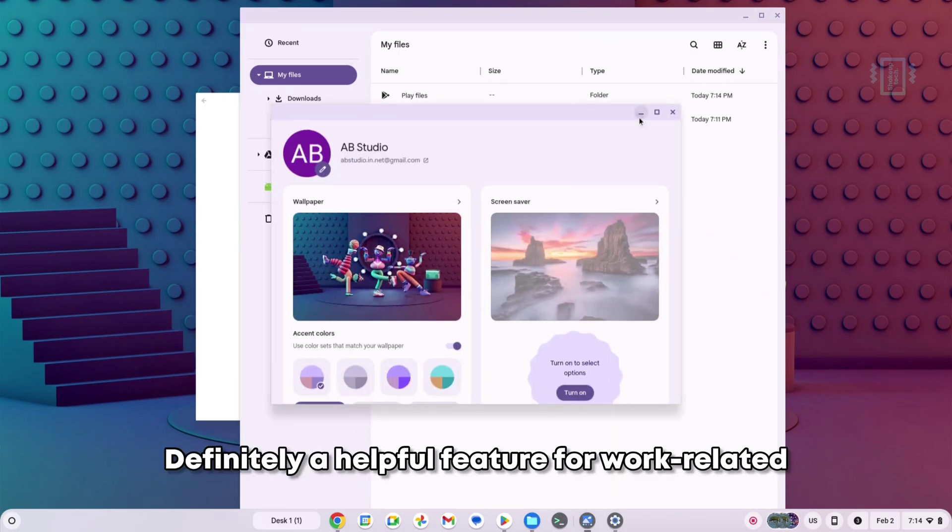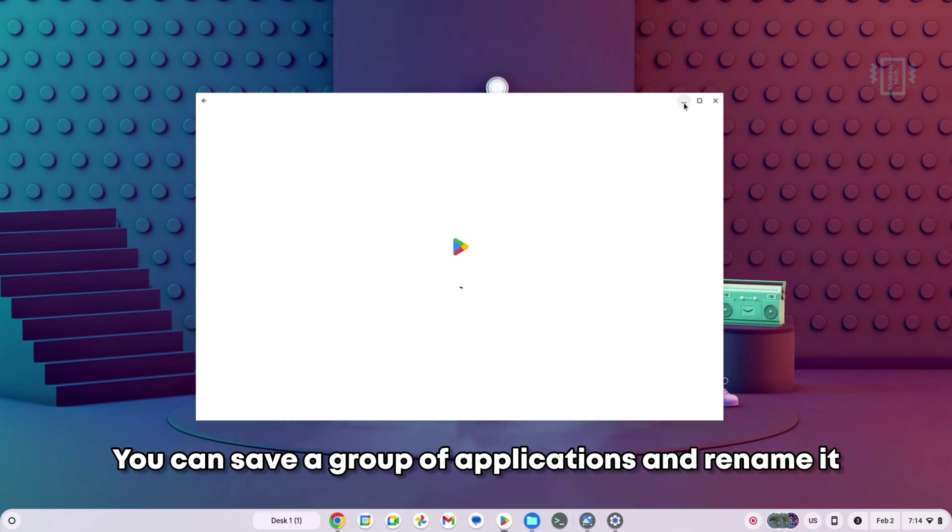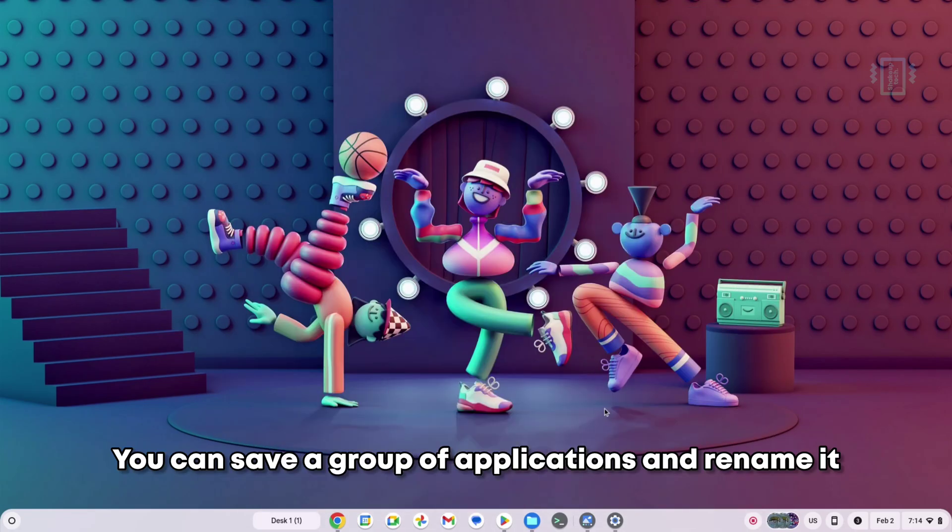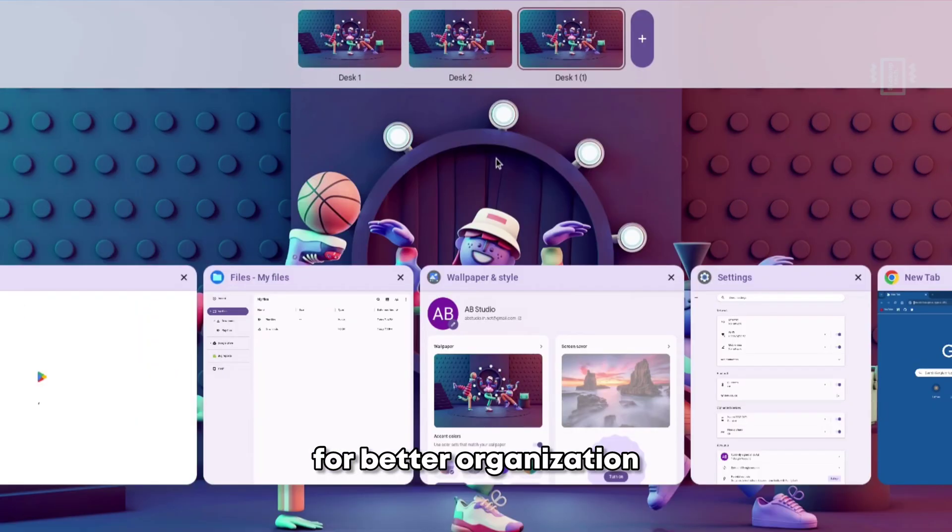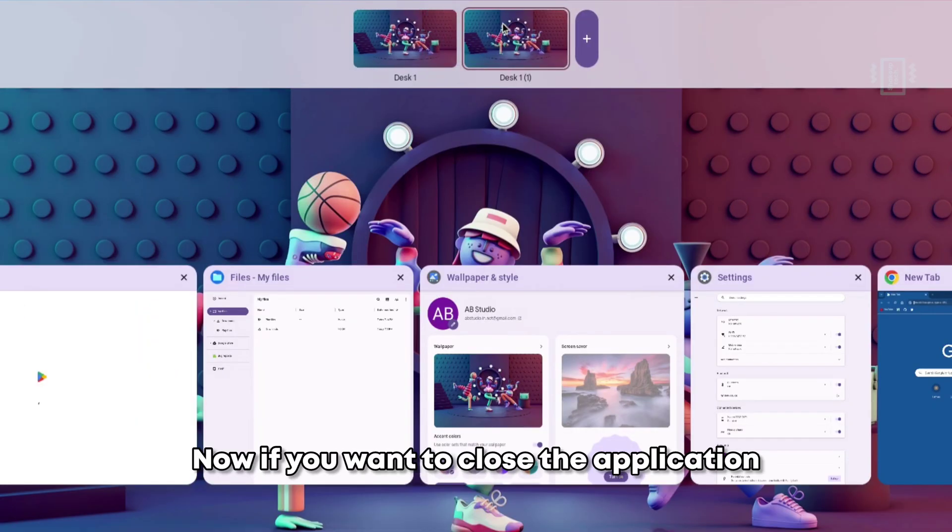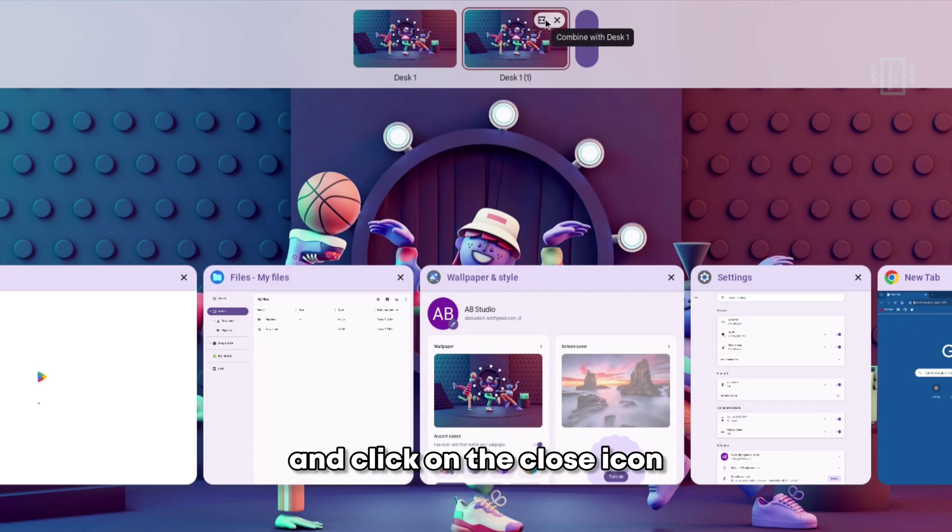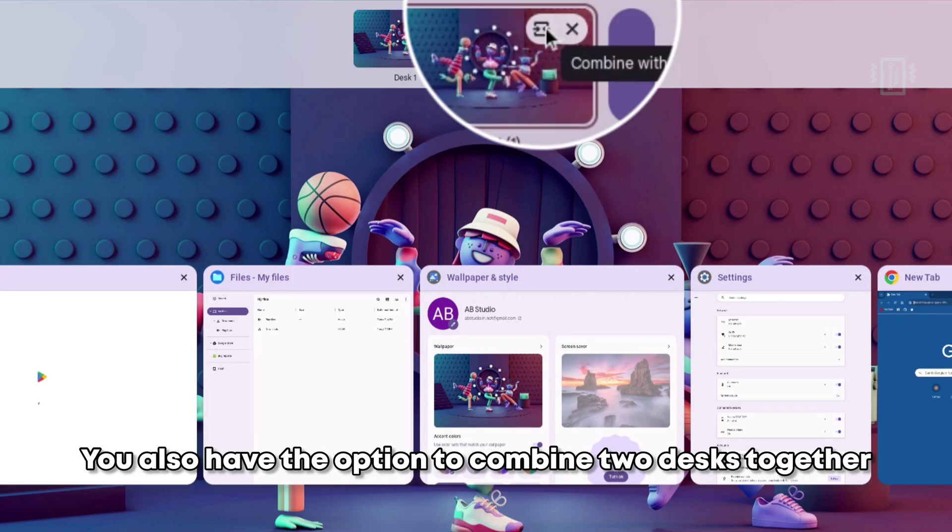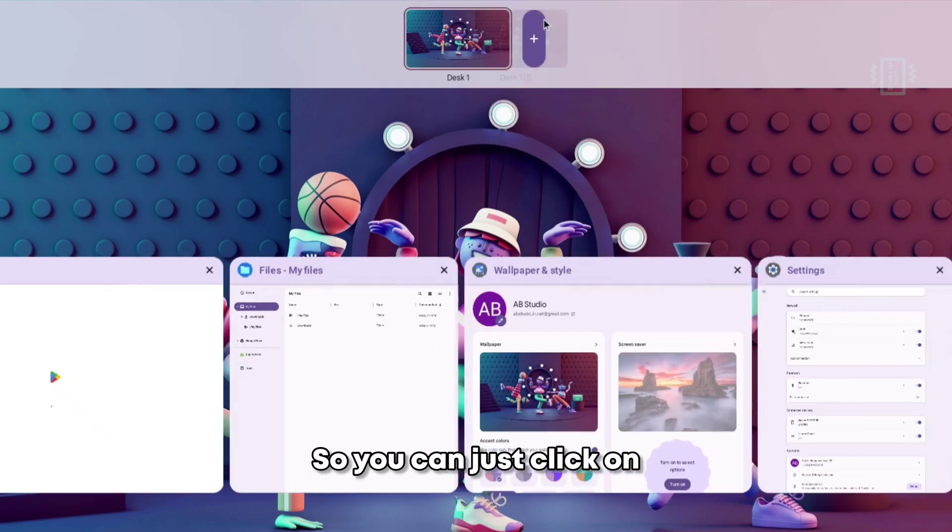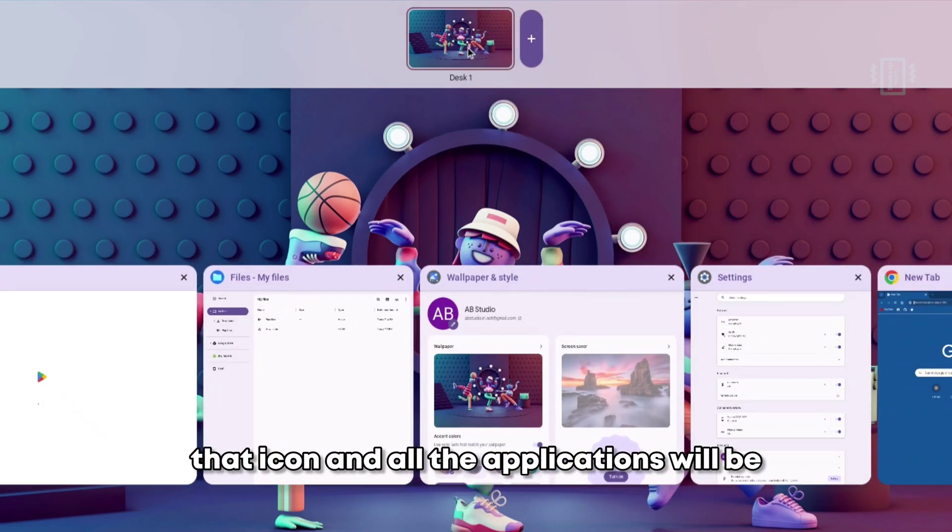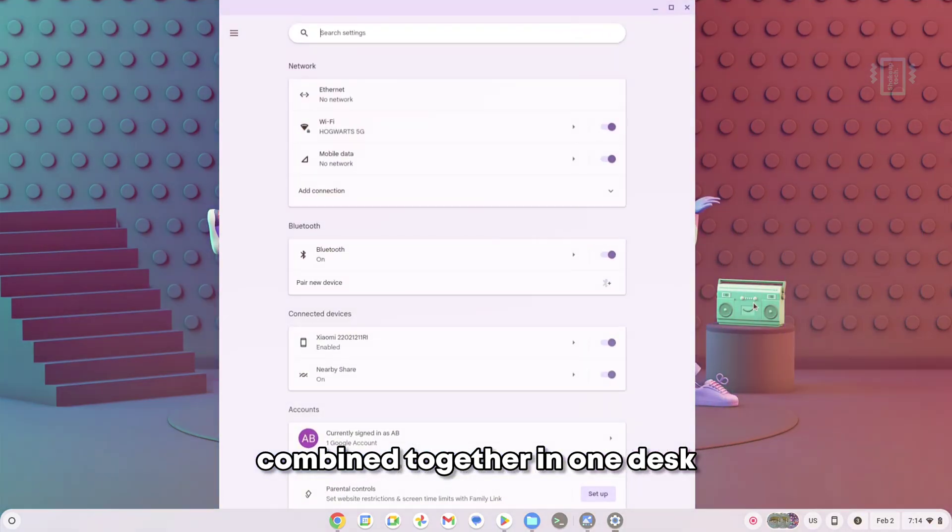You can save a group of applications and rename it for better organization. If you want to close the application, you can simply hover and click on the close icon. You also have the option to combine two desks together, so you can just click on that icon and all the applications will be combined together in one desk.